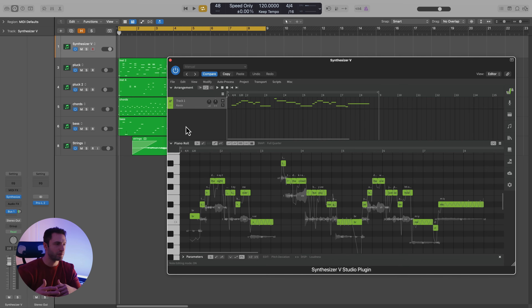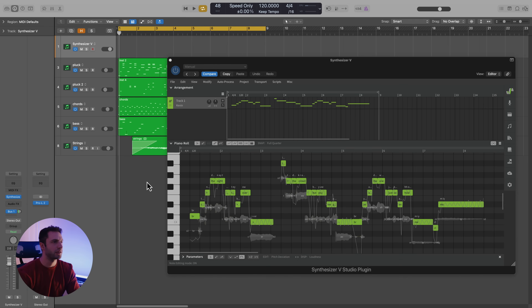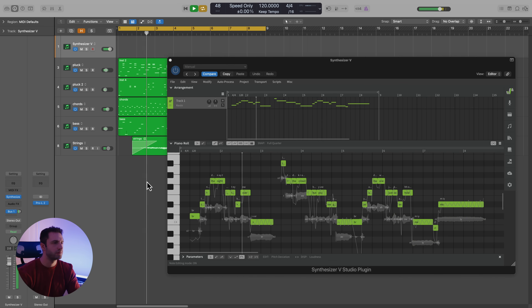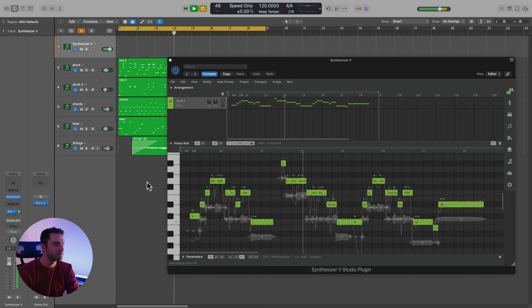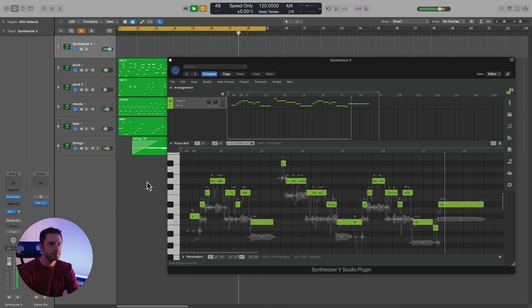Maybe let's check out one more — let's try Kevin. Kevin is also known for kind of a big Broadway, maybe bombastic male voice. So let's see what he sounds like here. [Kevin sings: 'Tonight's the night we're taking over, into the crowd, but you were gone. You are the one, just come and hold me.']